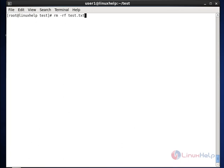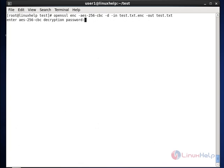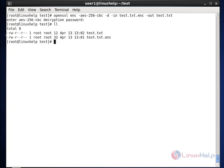To decrypt, use the same command with 'test.txt.enc' as input and the original 'test.txt' as output, adding the '-d' option. Once the password is given, the original file is regenerated and the content is decrypted. This is how to use cryptographic concepts to encrypt and decrypt contents from the command line. Hope this video is useful for you, thanks for watching.